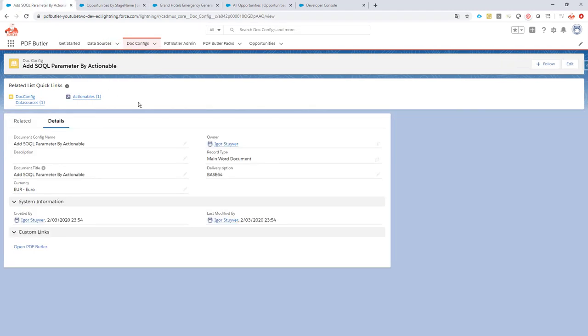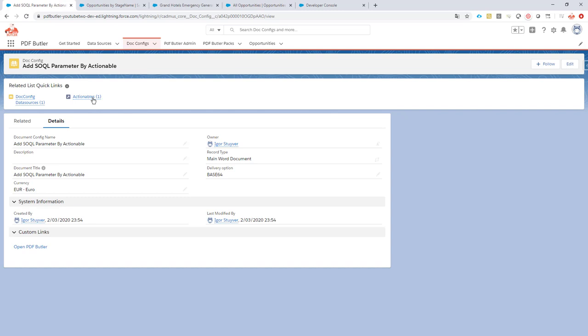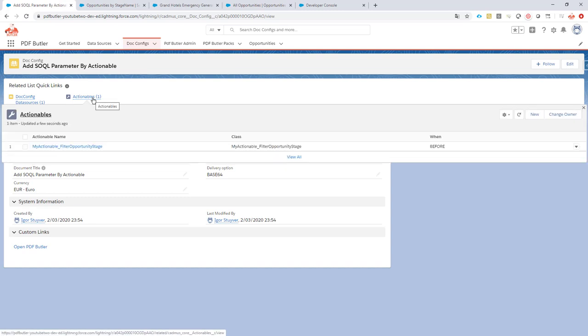Next to that we have an actionable defined on our docconfig. If you do not see the actionable related list, just add it on the page layout for the docconfig.